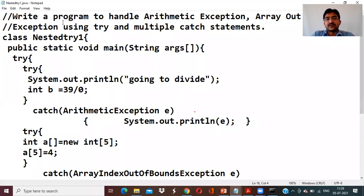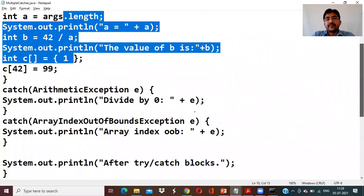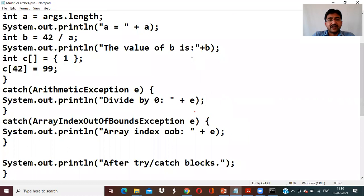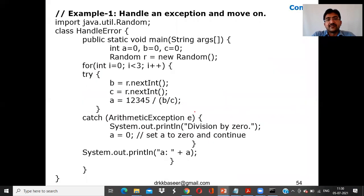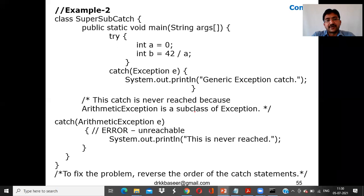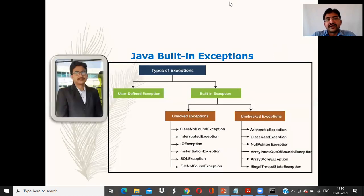To summarize: for built-in Java exceptions, we saw how to handle and move on, the SuperSubCatch example showing parent catches before child, multiple catches with one try block, and nested try-catch handling both ArithmeticException and ArrayIndexOutOfBoundsException. That concludes the topic of Java built-in exceptions.